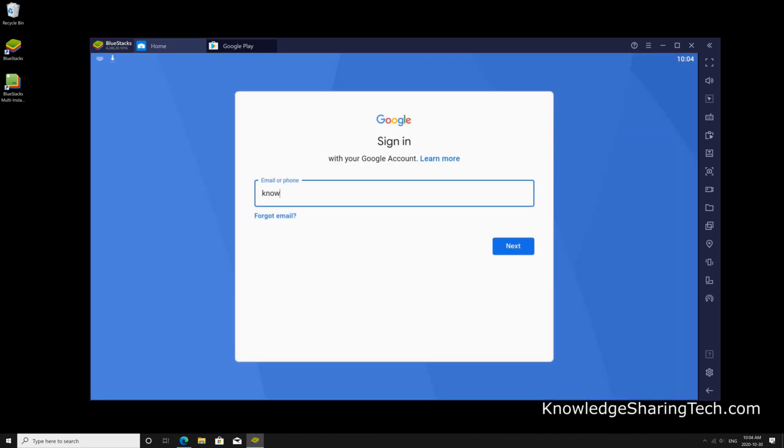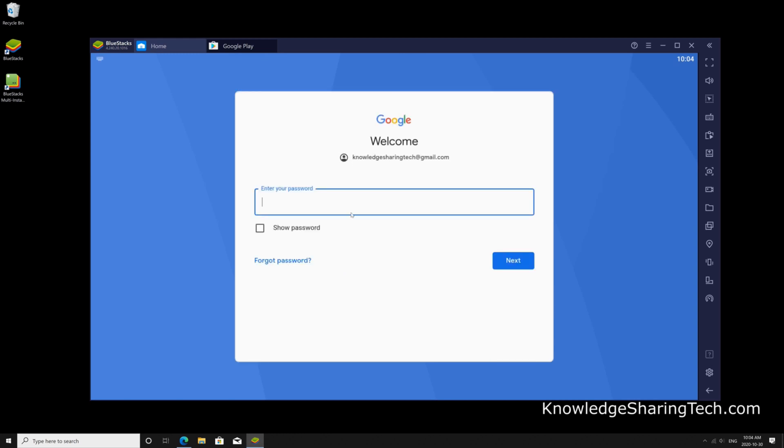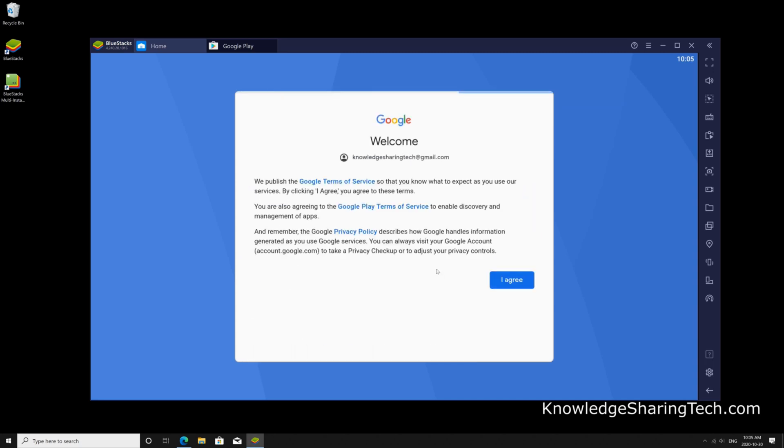So if you have a Gmail, use it to sign in. Click next and put your password and then click next again.